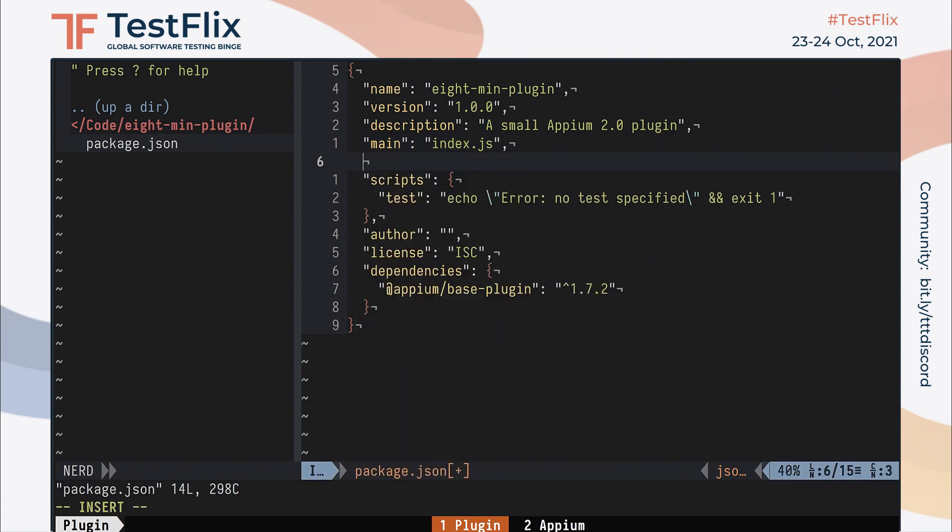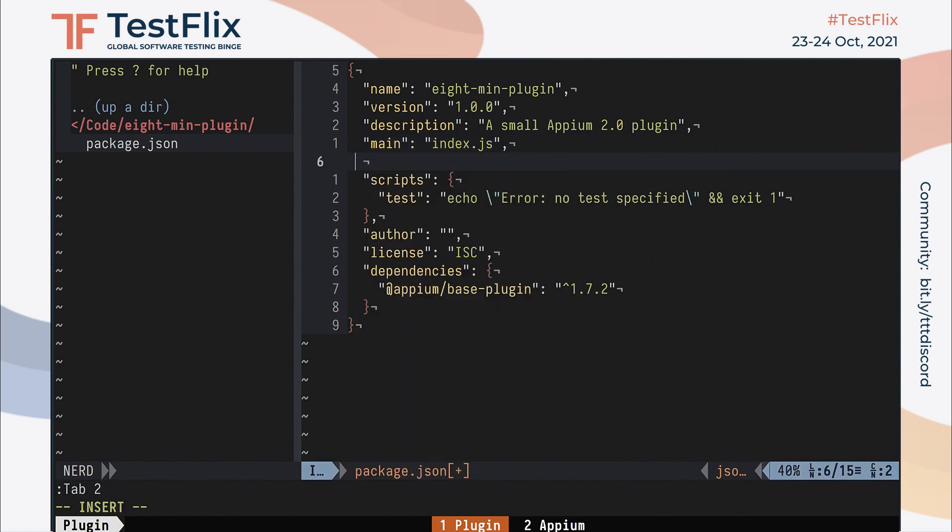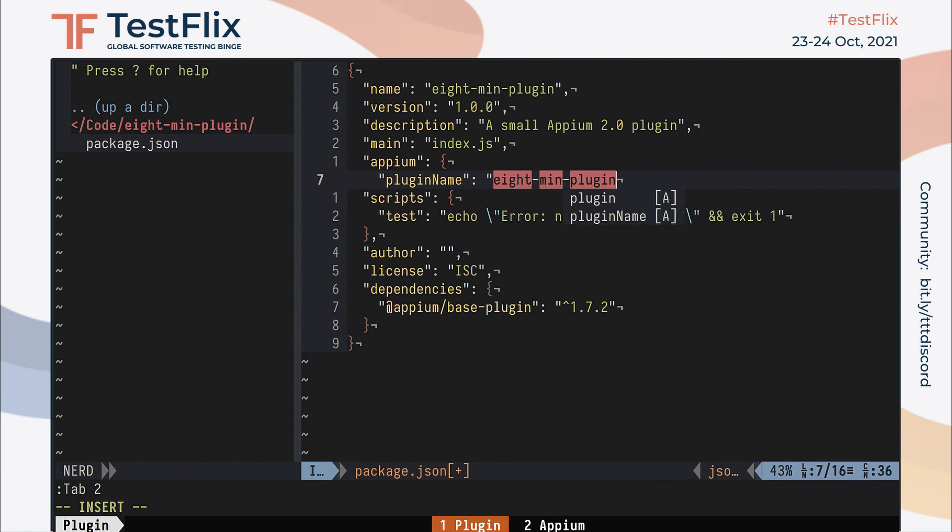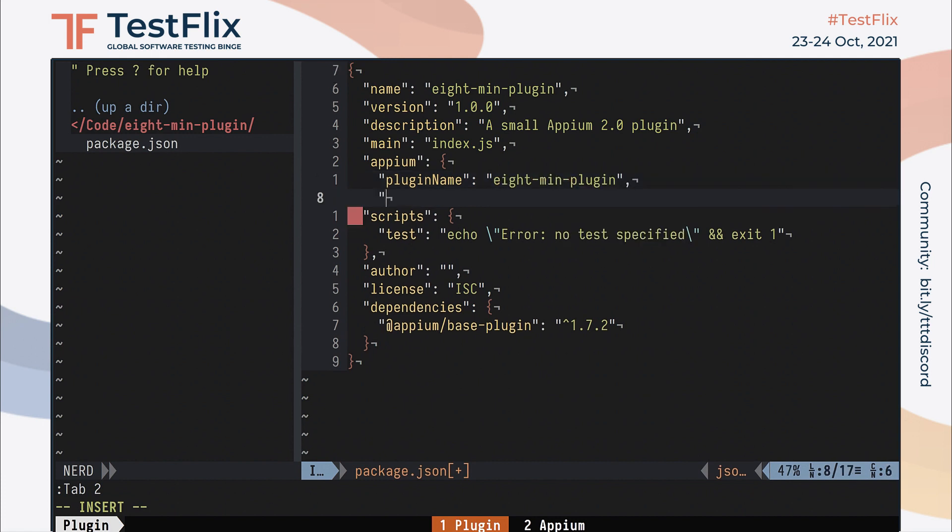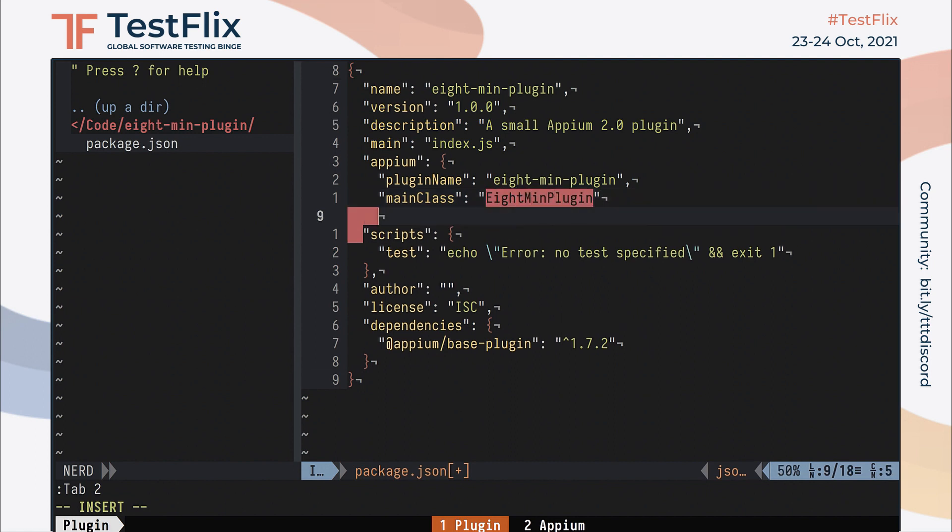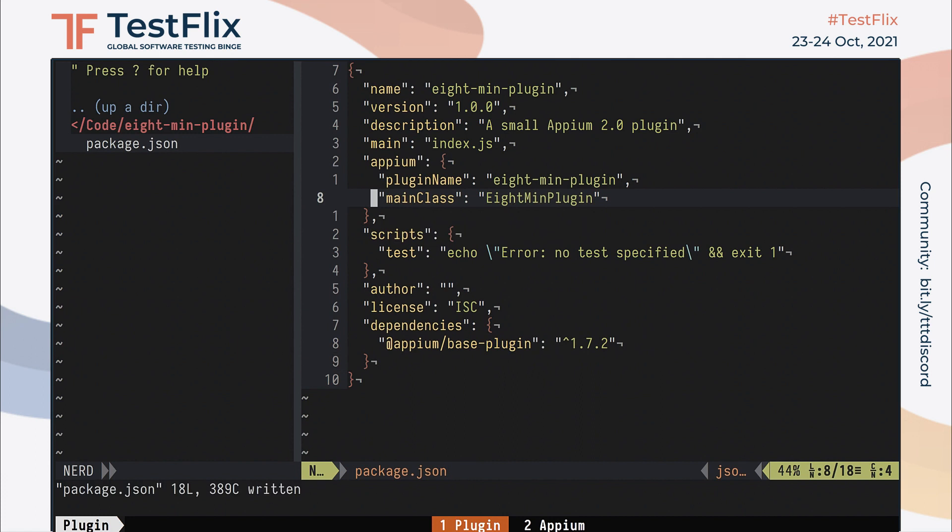Now we need to add one thing of our own to this file. We need to create a section here called Appium, which is a JSON object with two fields, plugin name and main class. These are required for Appium to install and work with our plugin code. So I'll set the name to 8-MinPlugin and the main class to the name of the class that I will export from our index.js entry point for this project.